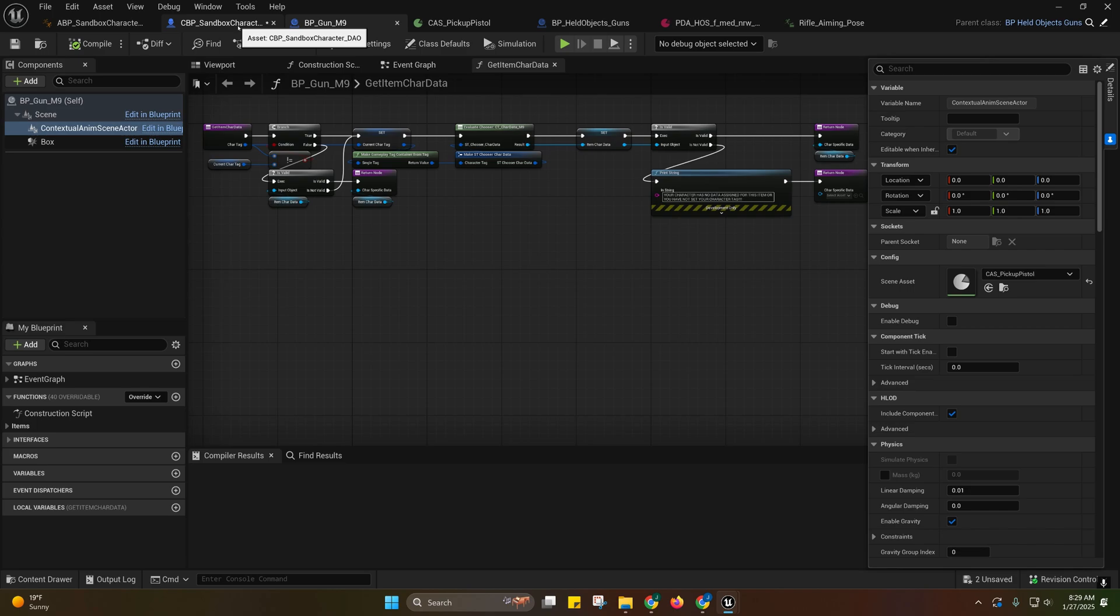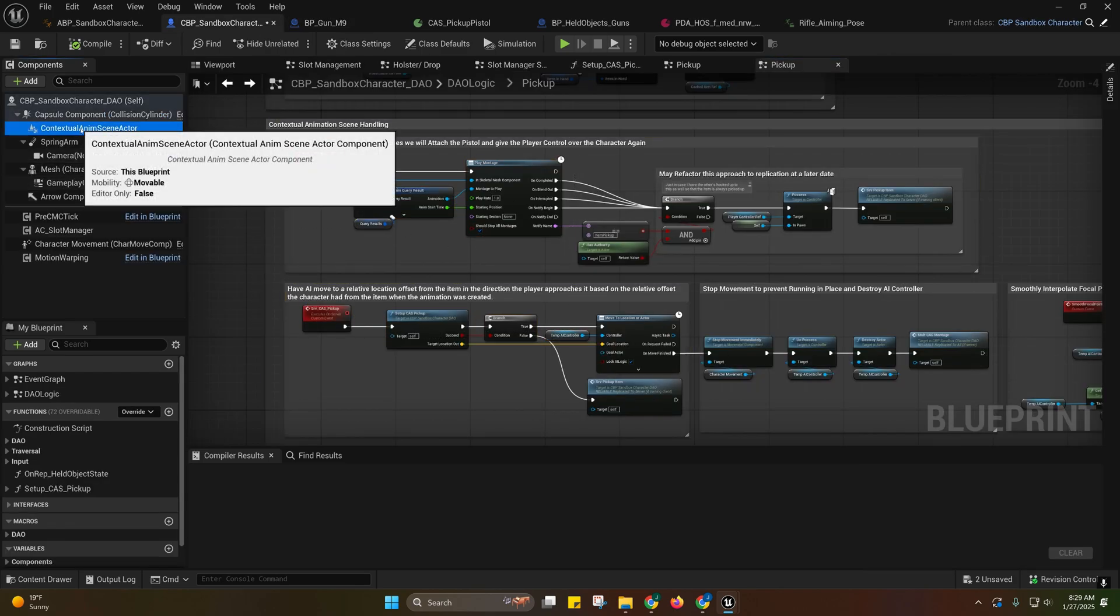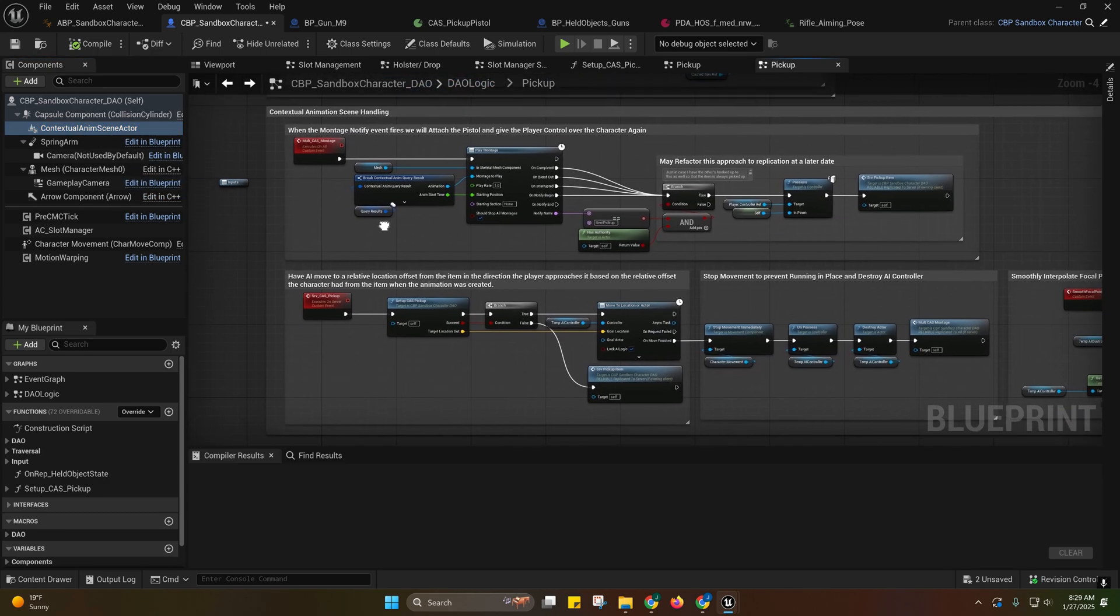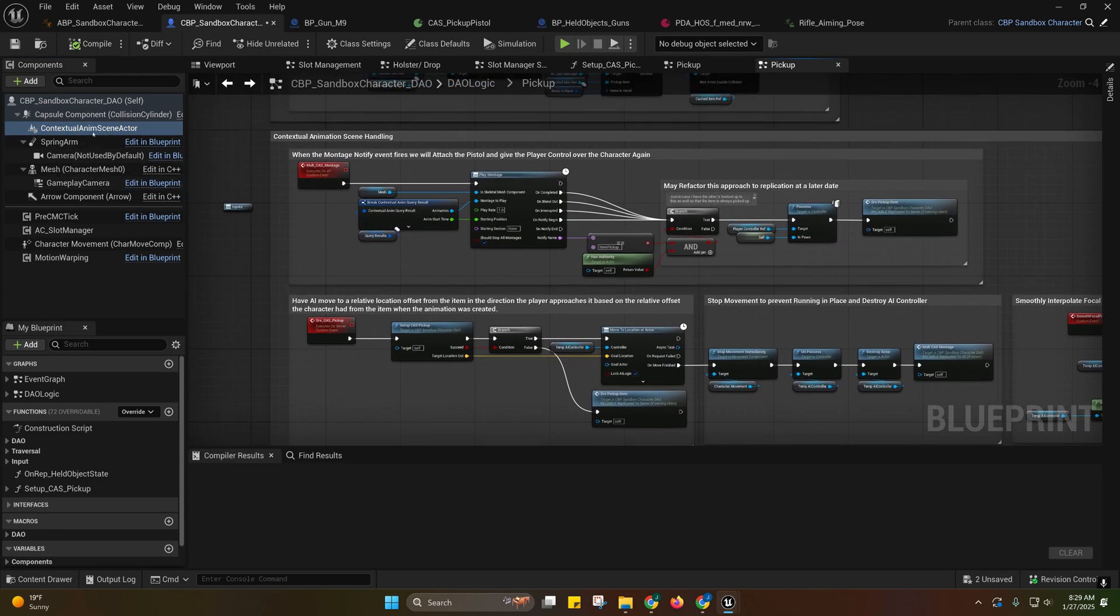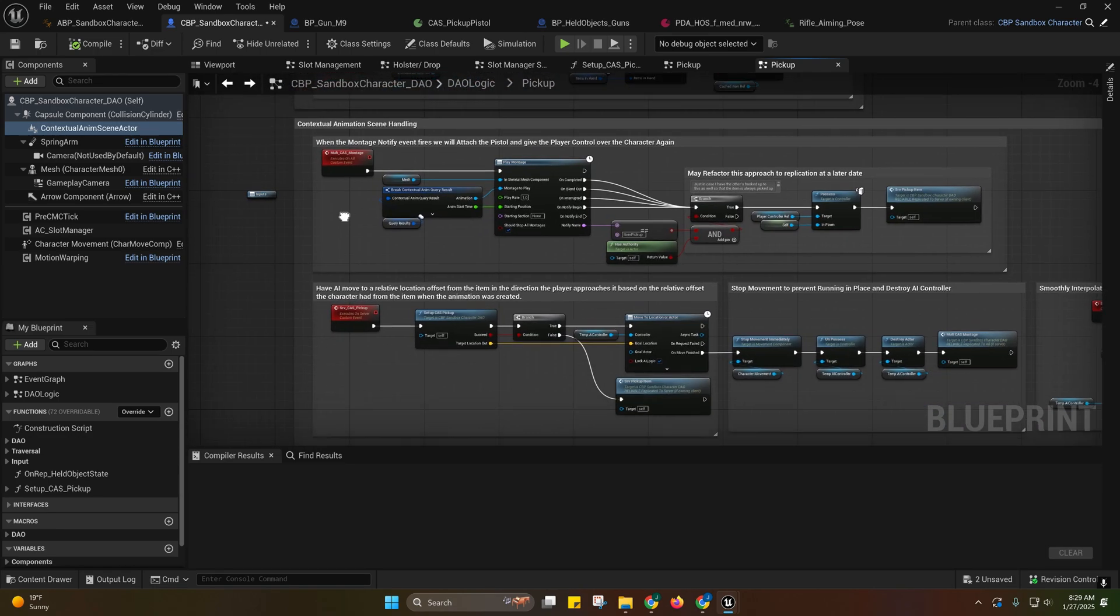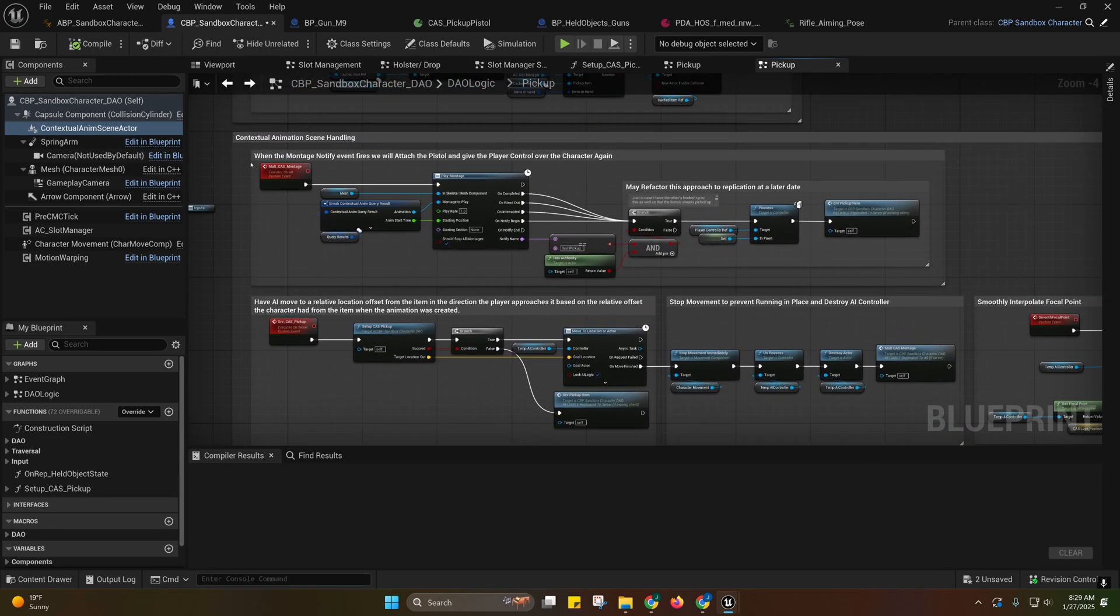Now in actuality, for this setup in particular, we don't actually need a contextual anim scene actor on our player. But later on down the road, I'm going to show you guys how to actually use contextual anim scene actors like they were meant to be used.